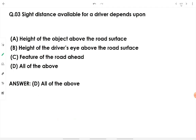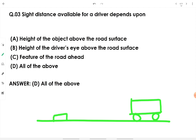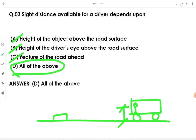Sight distance available for a driver depends on the height of the object above the road surface — whether it's a divider, an intersection, or any object on the road. It also depends on the height of the driver's eye above the road surface, and on any feature of the road ahead, whether a horizontal curve or vertical curve. That's why all of the above options are correct.